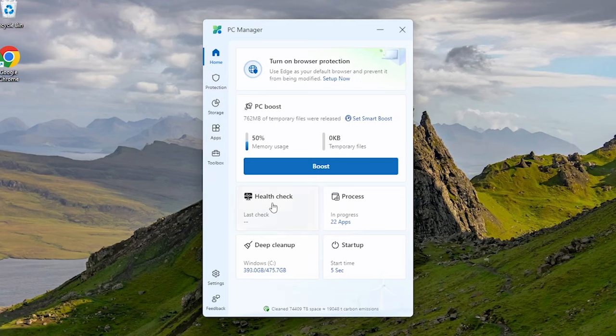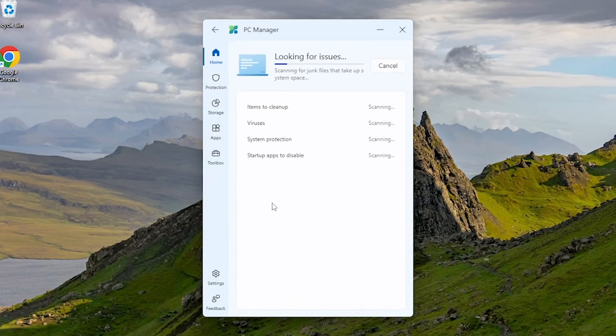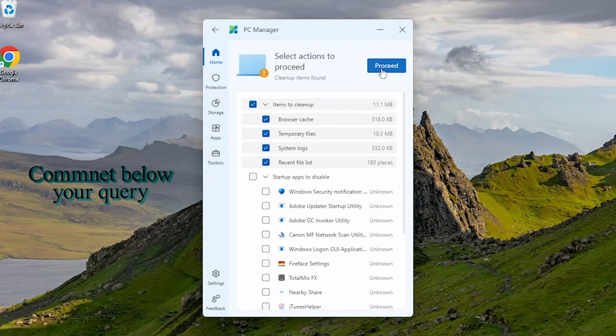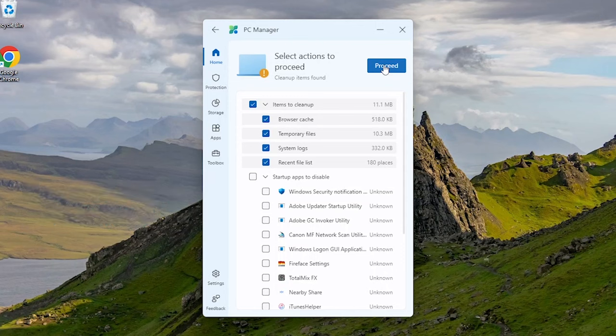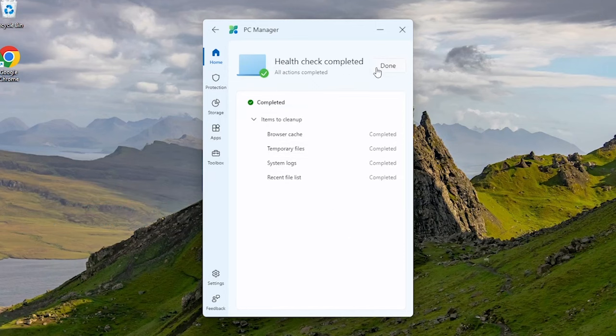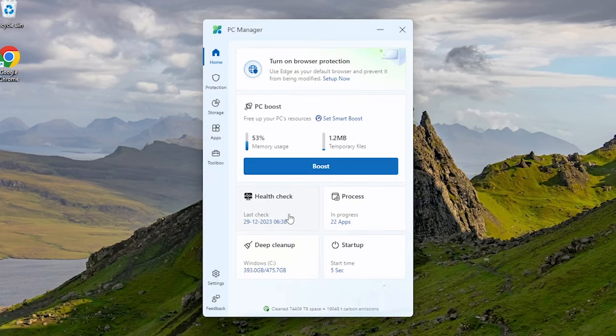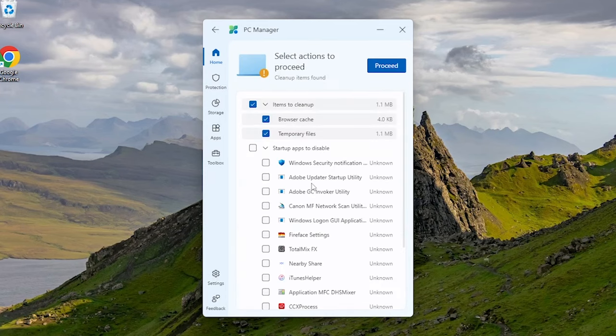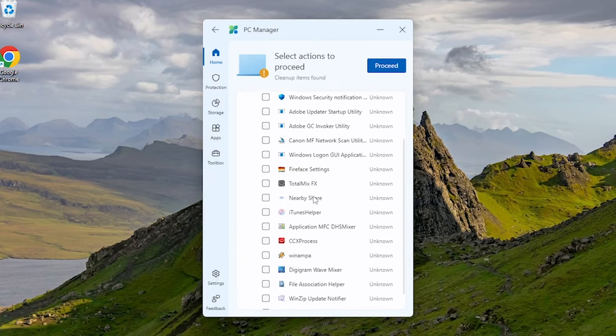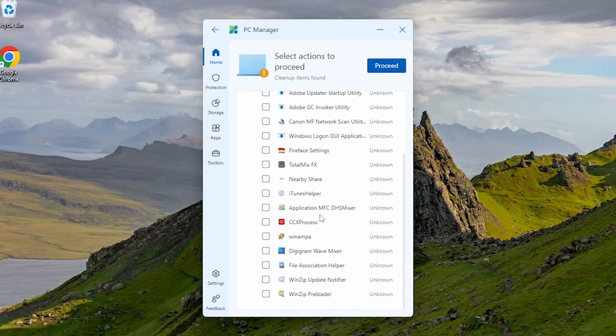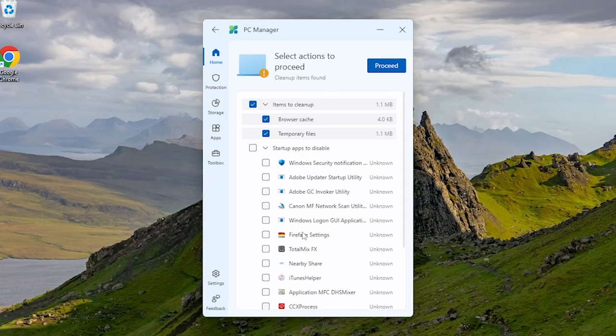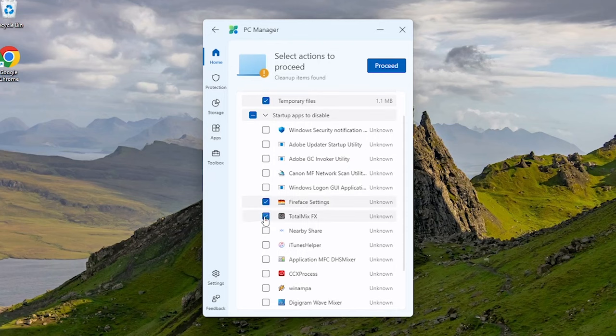Now if we go to this health check option, it's showing all the unnecessary cache files that need to be cleared. From here you can choose which startup apps you want to disable. Disabling unnecessary startup apps will speed up your computer's booting time and faster machine startup.